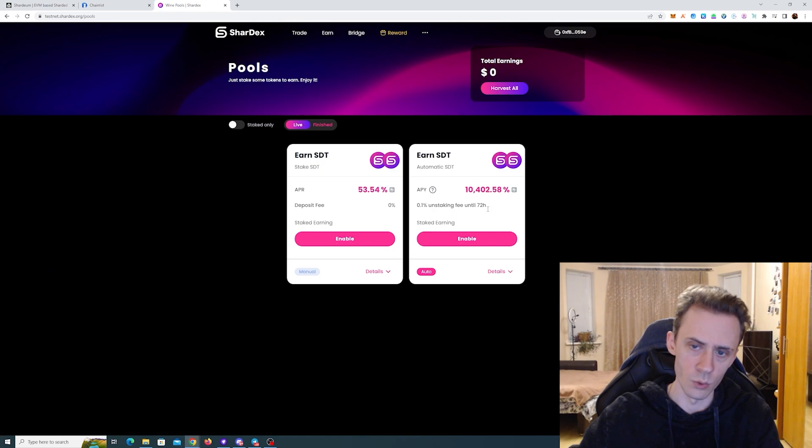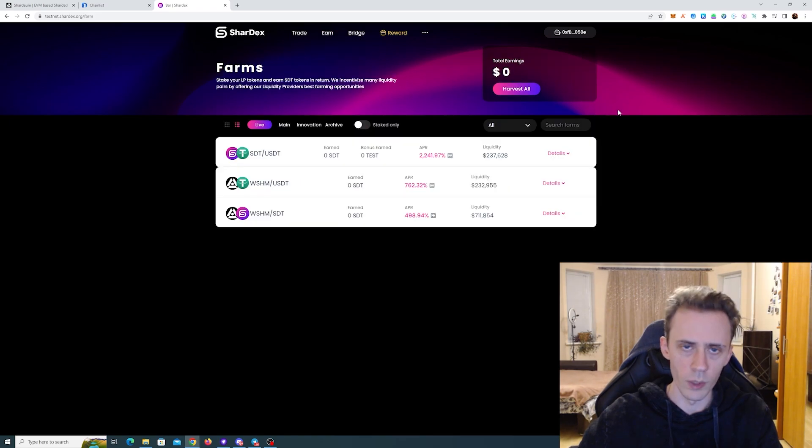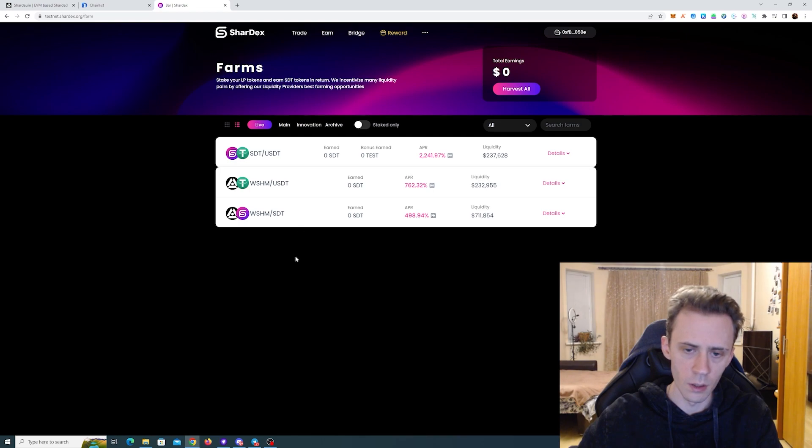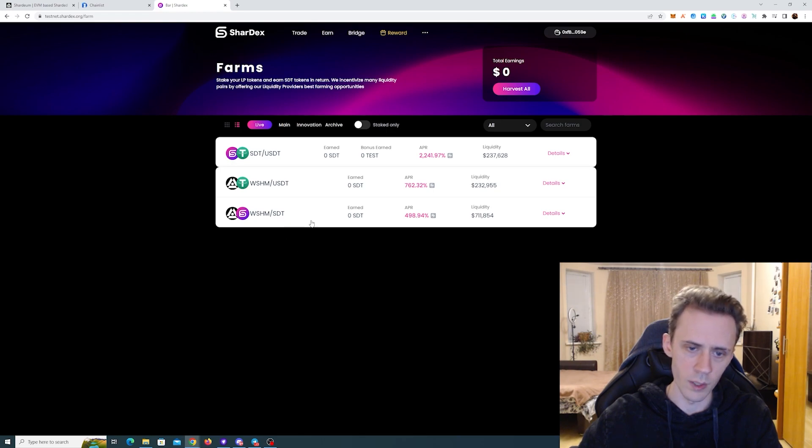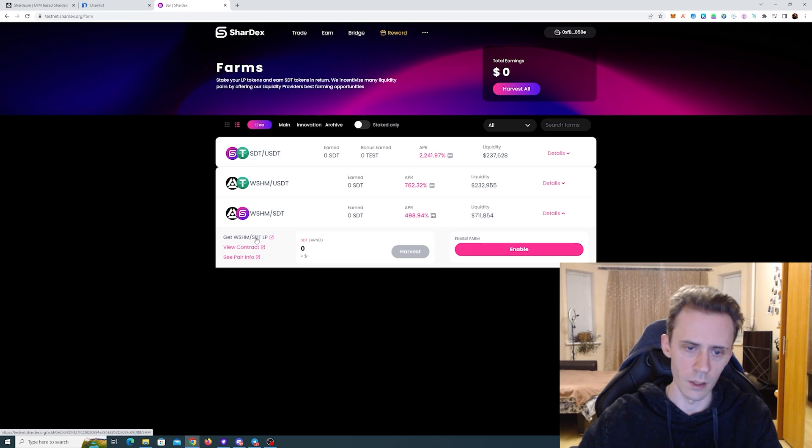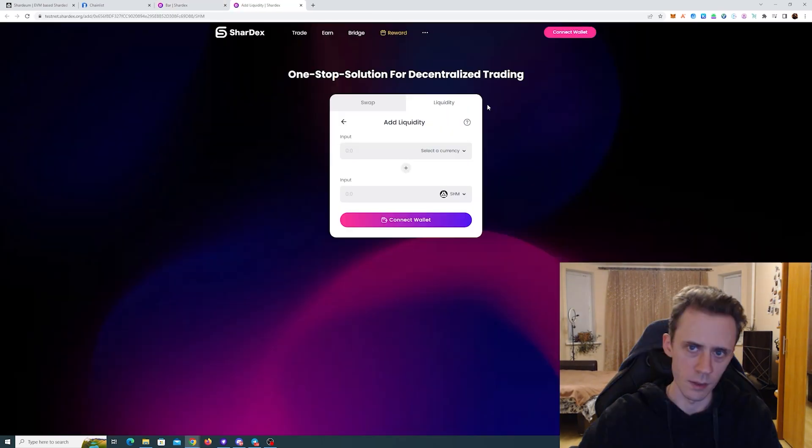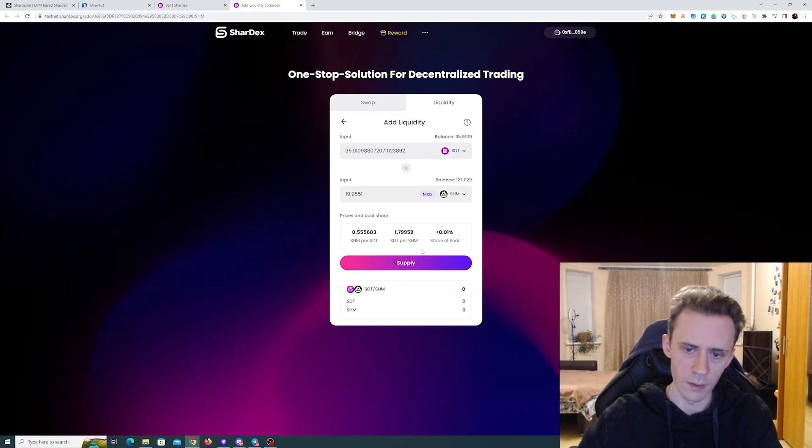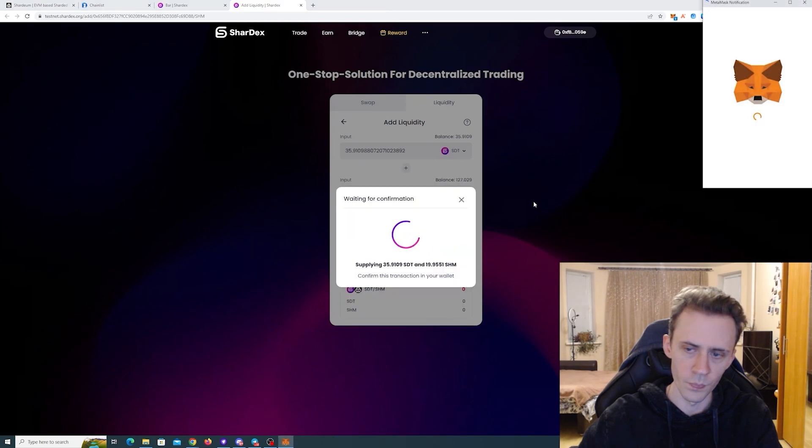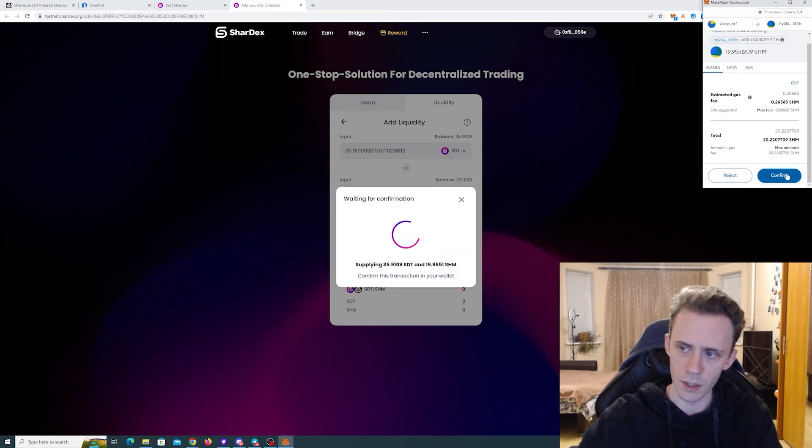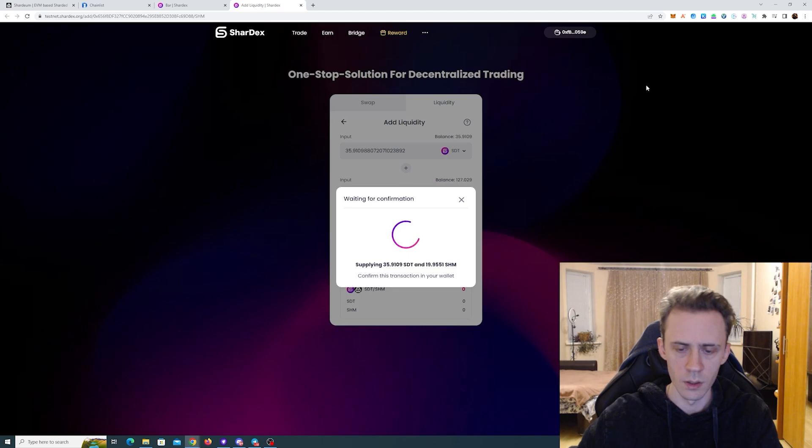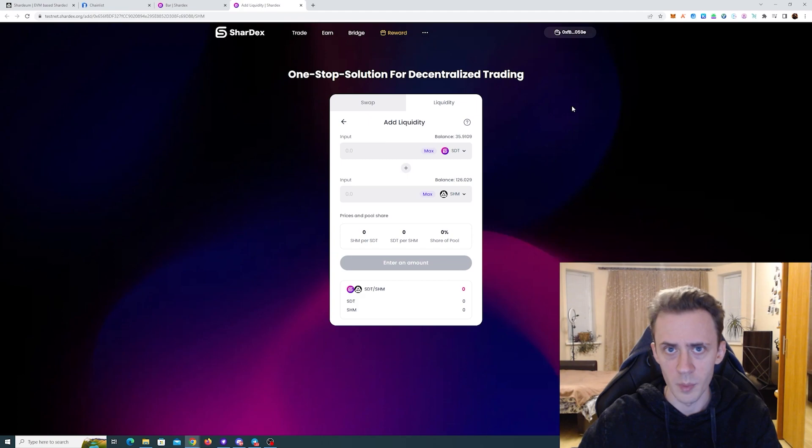And once you've done that, we can go to the Earn tab. You can go to pool and then you can stake your SDTs to get some reward. And then we can go to the Farms and we see three Farms here. So if you did the same as I did, you wrapped your SHM and then you swapped to SDT, we can actually stake to this one. First, we need to get the LPs. For that we basically go into the Liquidity. We can stake this. Click Supply. Confirm. And that should give us the LPs.